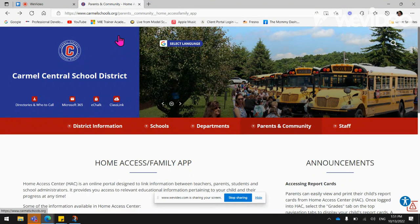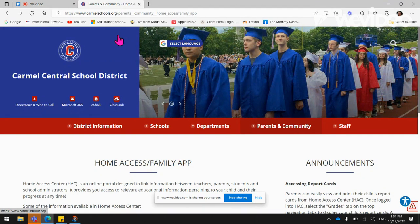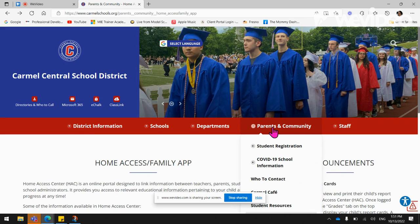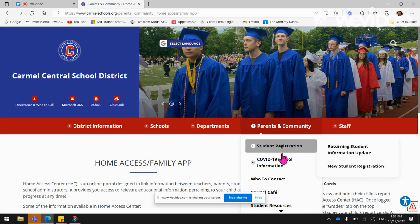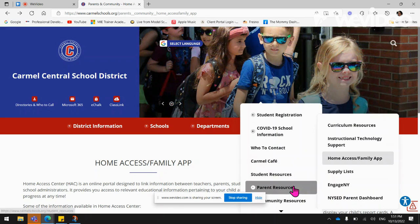For further information about the Home Access Family app, go to the Carmel Central School District website. Click on parents and community and scroll down to parent resources.